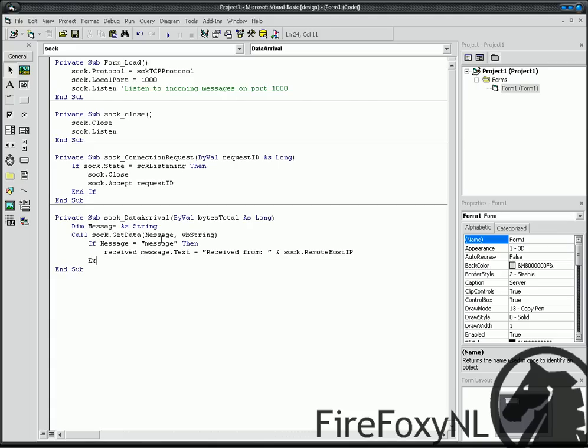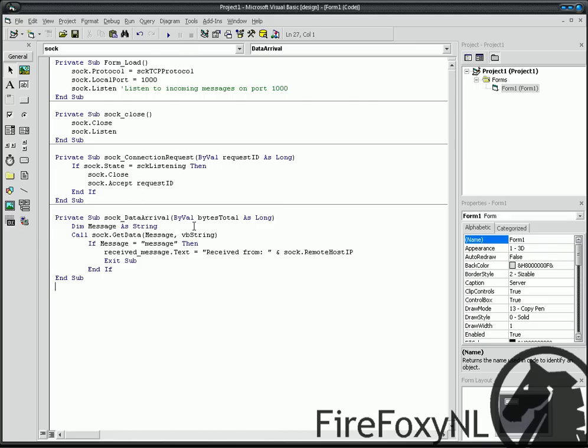Exit Sub. End If, End Sub. So this is our little program.